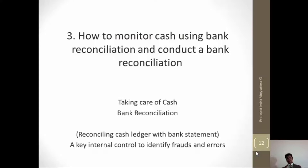Generally, a company's money that it receives and pays goes through the bank rather than keeping it in the company. It is a good practice because in that way cash is not being lost — it is held in the bank.